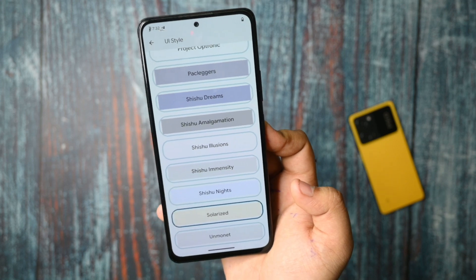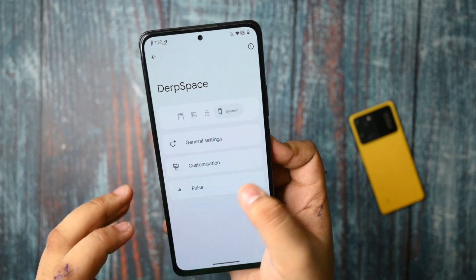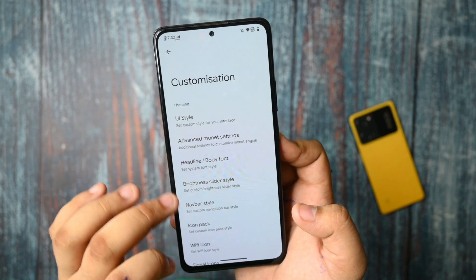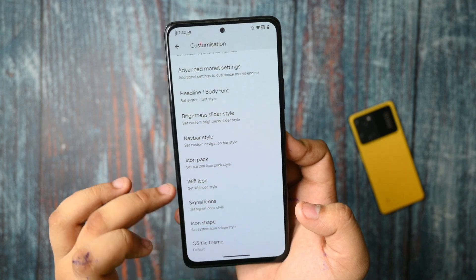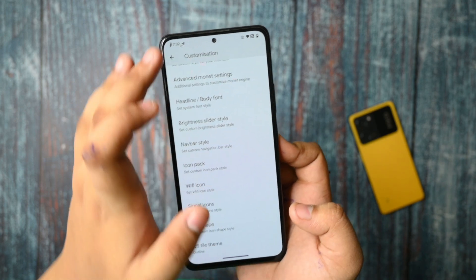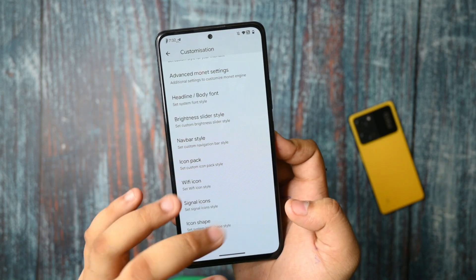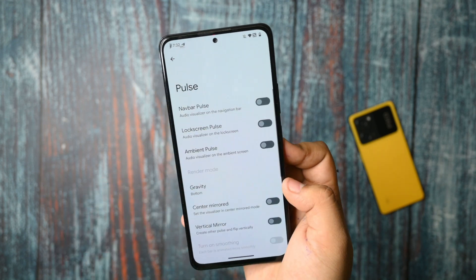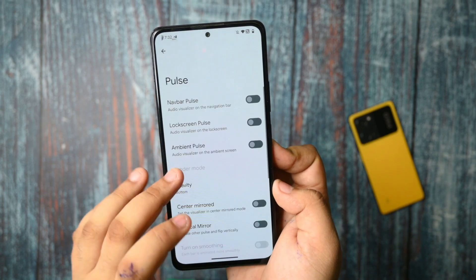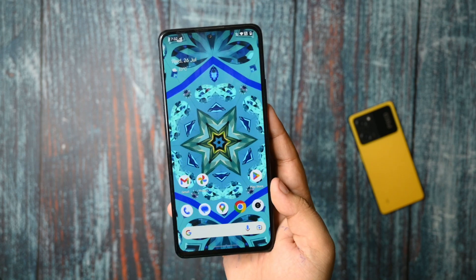If you click on the solarized option, some UI things will change after a subtle restart to your device. For the theme style, you can see that outline is present, and if you click on the outline option, the UI gets totally changed. The pulse options are also there, and lock screen pulse is available. Everything that you would like is present — nothing is missing in this custom ROM.